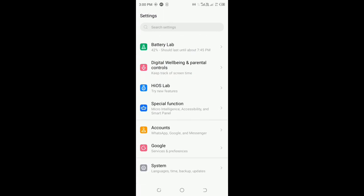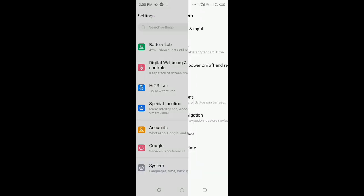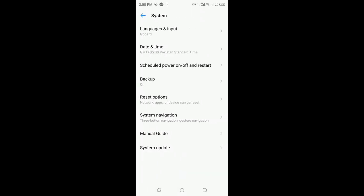Click on System, then click on the next option, System Update.